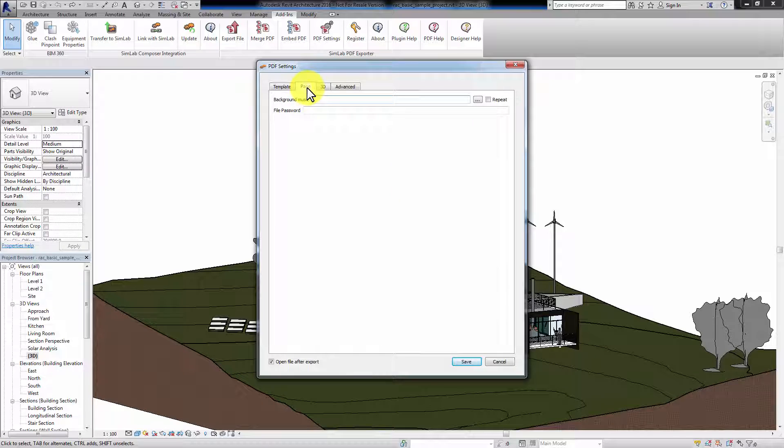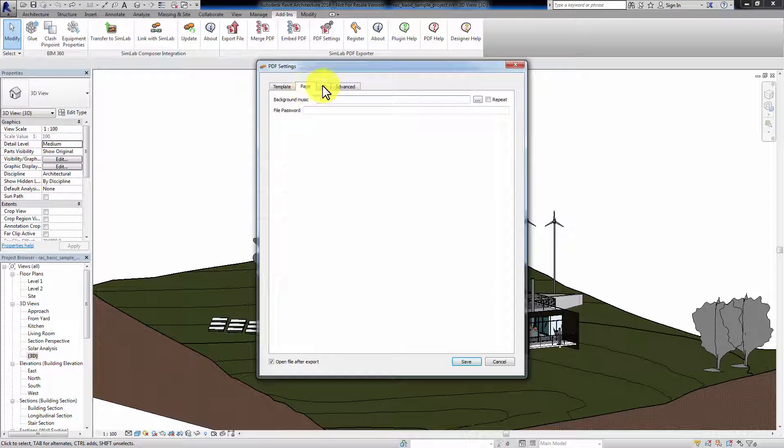In the Page tab, you can select an audio file to play while you are showing the PDF file. Click Browse to select the file from your computer and decide whether you want the file to play in a loop by selecting Repeat. You can also protect your PDF file with a password that will be required to be typed upon opening the file.